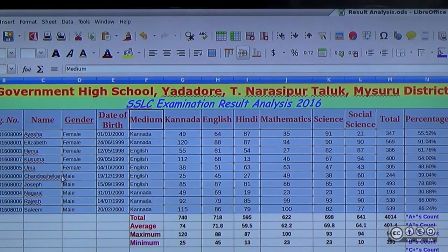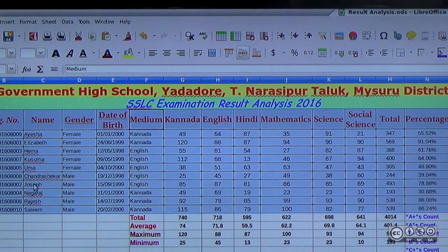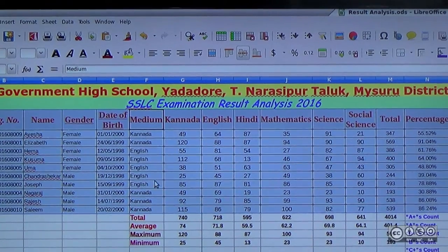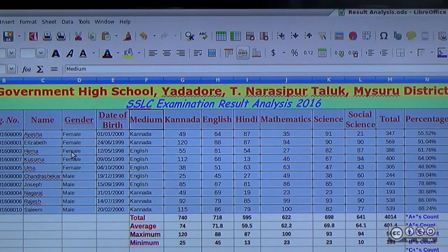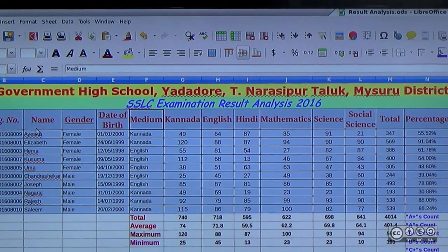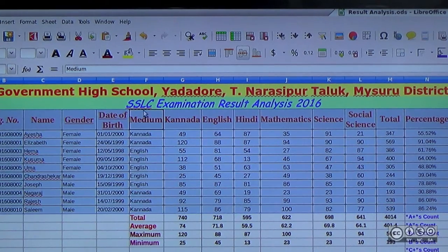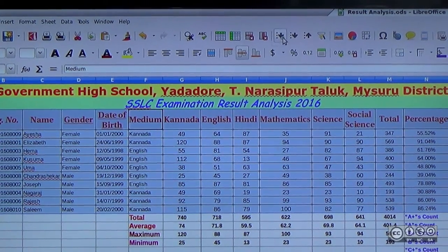Then male students are listed name-wise: Chedrashaykar, Joseph, Nagaraj, Radit, Sadiq. So the sort result is first gender-wise, then name-wise within each gender.